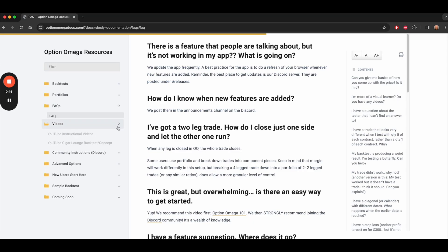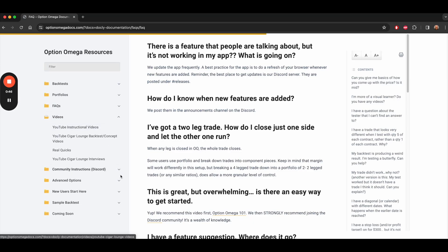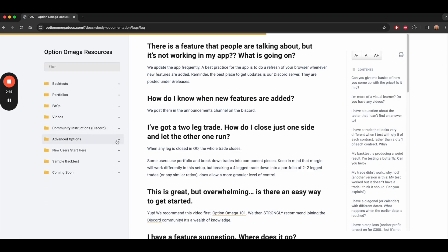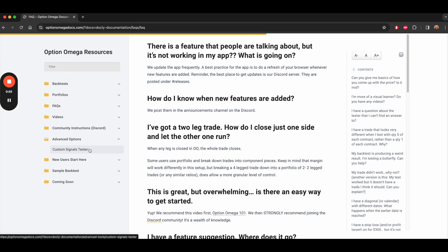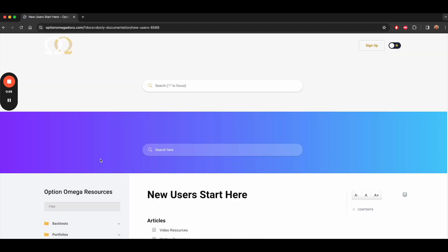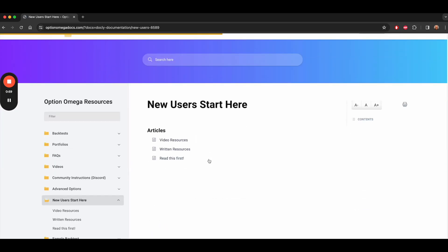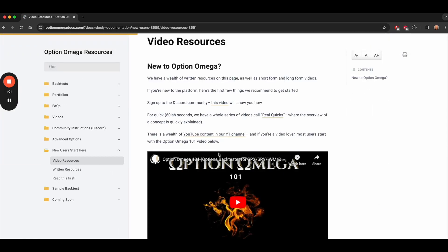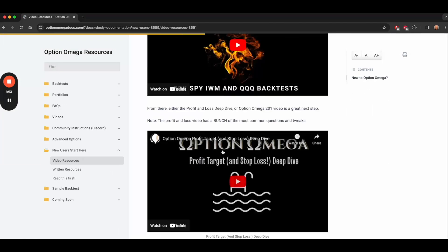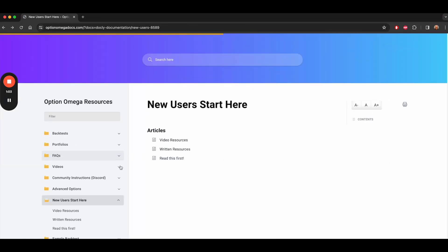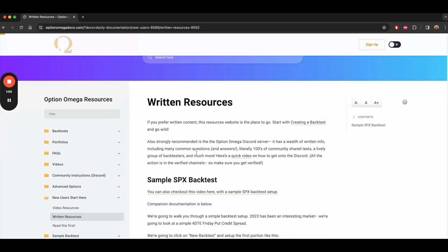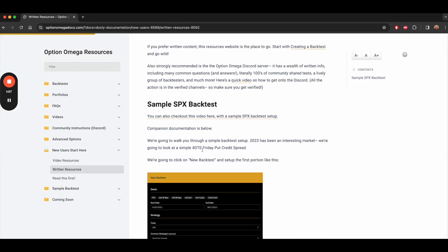We also have, as I mentioned, information on the Discord. We have some of the videos linked here. And we have the more advanced things in the tester, like the CSV import for the custom signals tester. Also, we have a new user start here page that walks you through some of those videos and has some additional written resources.